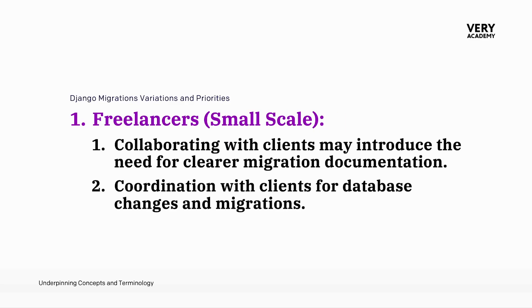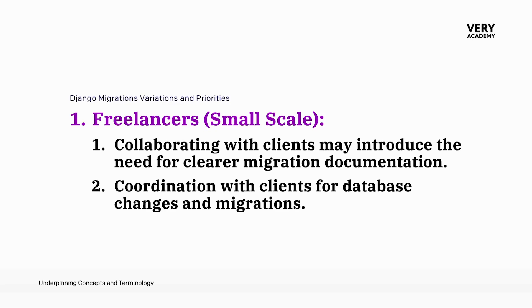Then we move up to the next level, where we're working in a more business environment. Freelancers may engage in small projects with clients and encounter unique considerations in their migration. Migrations can become a bit more complex. Collaboration with clients is introduced, and that necessitates the need for maybe clearer migration documentation. This is where we potentially see fragmentation. We need more coordination with clients for database changes, potentially. Migrations then become more critical for aligning technical decisions with client expectations. And then on top of that, we need more effective communication, which becomes a key aspect in the migration process.